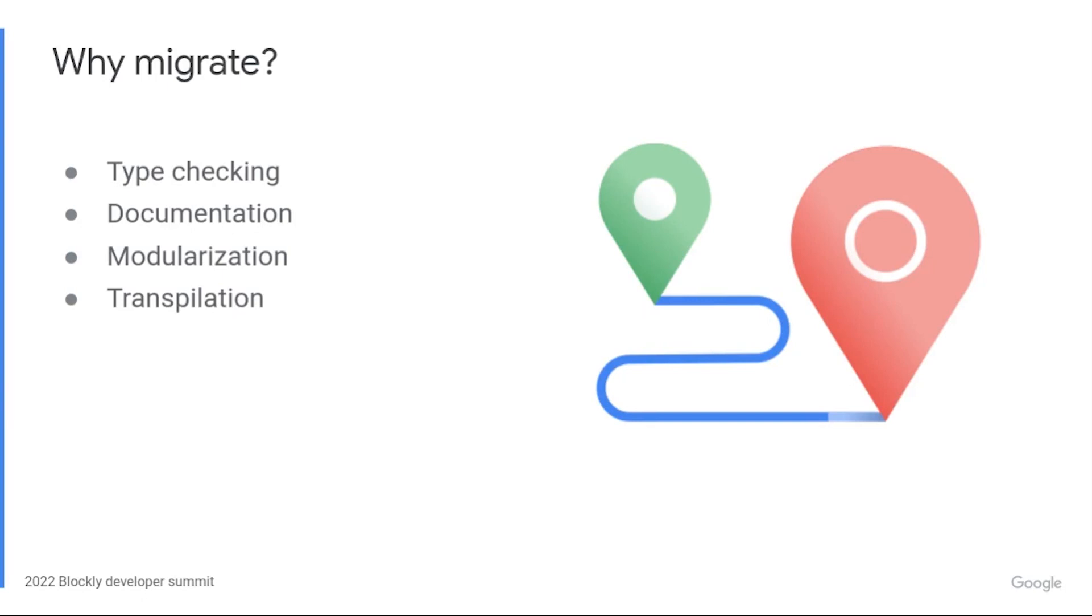So let's start with motivation. Why migrate to TypeScript? What problems does it solve? TypeScript and the tools around it make life easier for us across four areas: type checking, documentation, modularization, and transpilation.